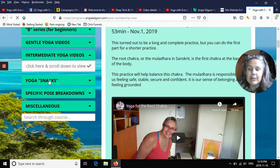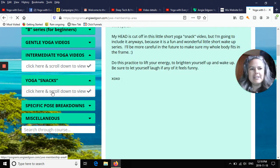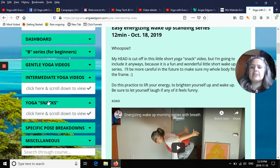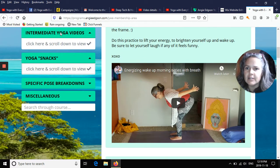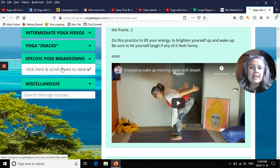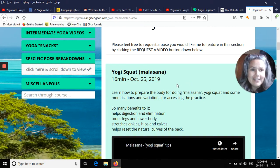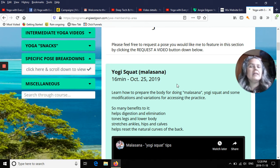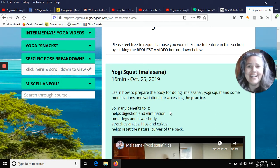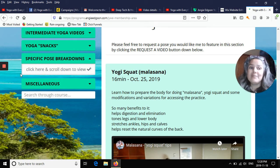There are also yoga snacks — short and sweet practices between 10 and 20 minutes long so you can easily fit them in. There are specific pose breakdowns where you can request specific poses to be broken down in detail, like how to do Cobra properly. If you don't find what you're looking for, you just email me and request it, and it pops up very soon.